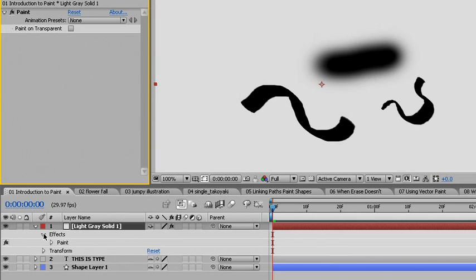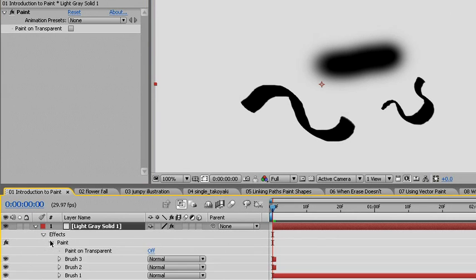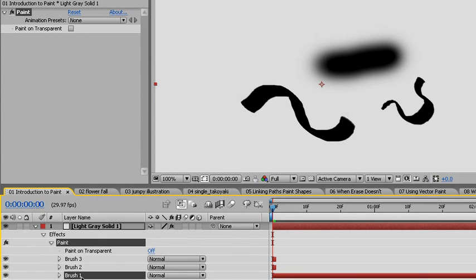Instead we'll look down in our timeline. In the timeline we'll see that there are several brushes for the amount of strokes that we've created. The first brush stroke we created with the mouse, the soft horizontal brush stroke at the top.